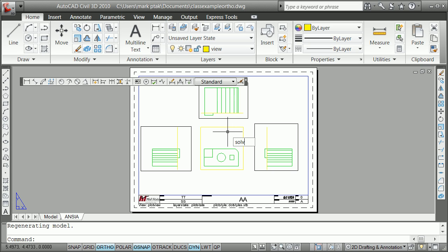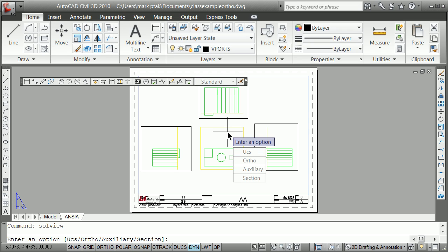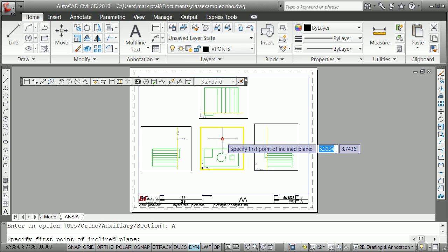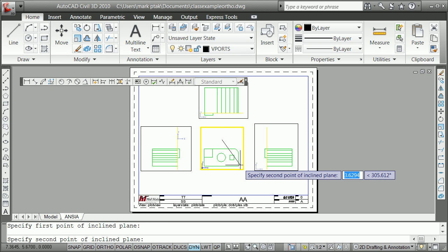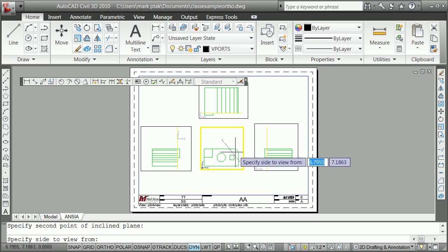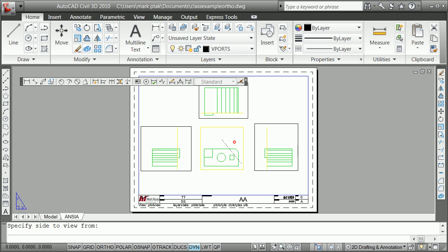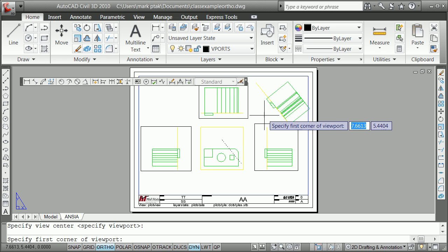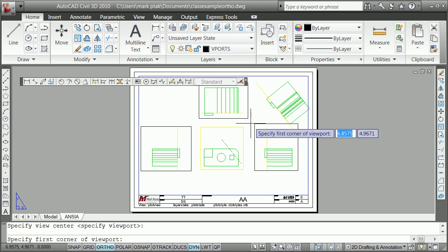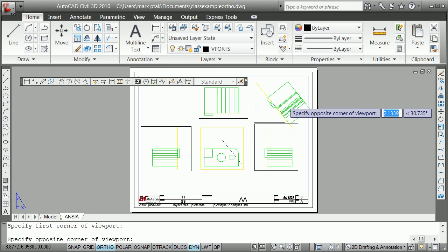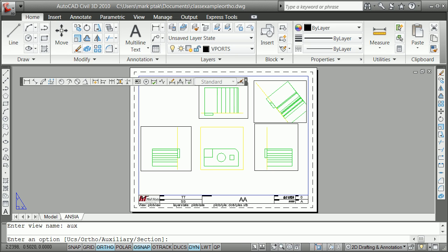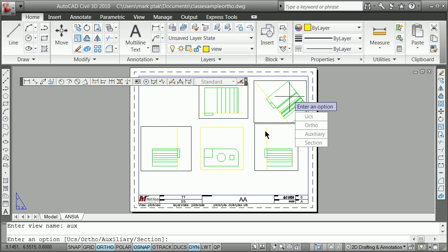I'll do it again, S-O-L-V-I-E-W. I'm going to tell it an auxiliary view, and then it's going to ask me the first point on the incline plane there, and I'm going to tell it a second point there, and then side to view from. I'm going to tell it where. I have to give it the center of the viewport, center of the viewport, corner of the viewport. If I'm in the corner and back here, and I'm going to say aux.